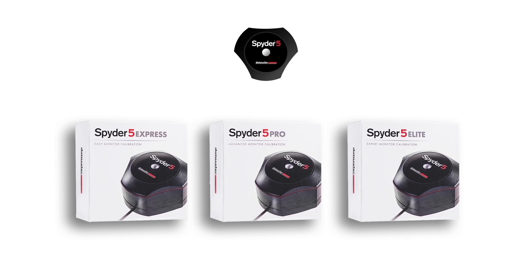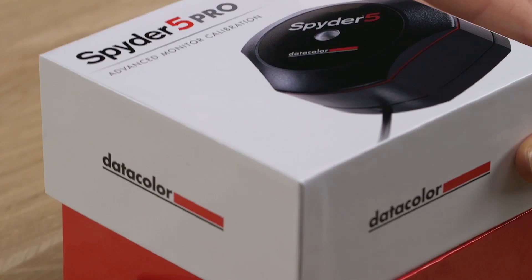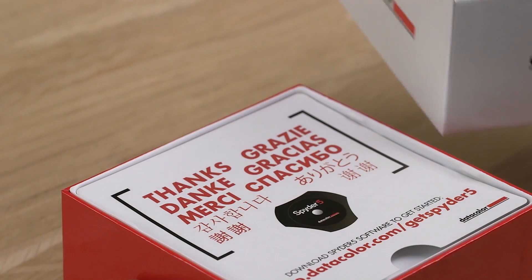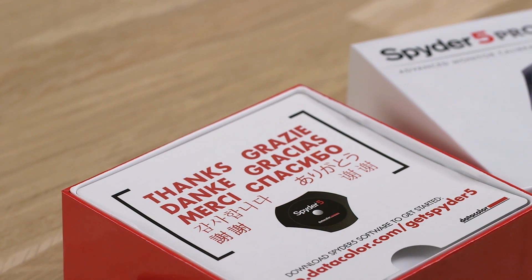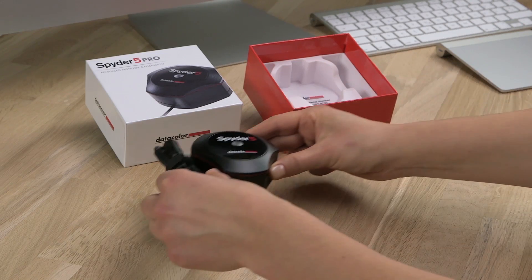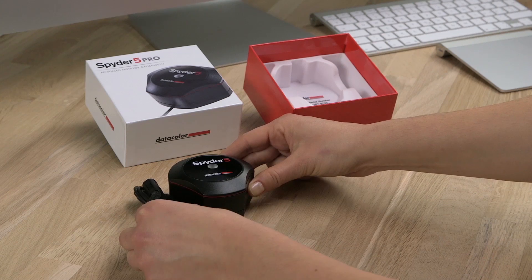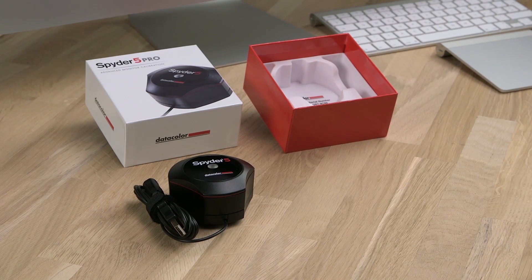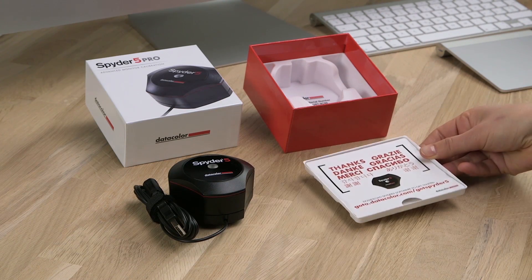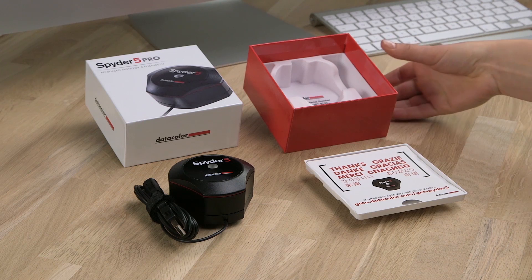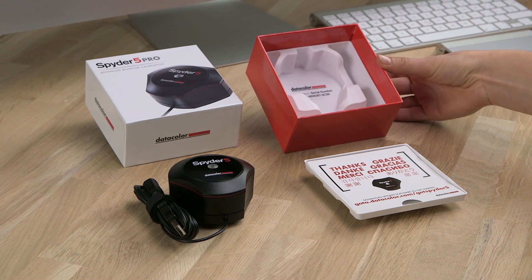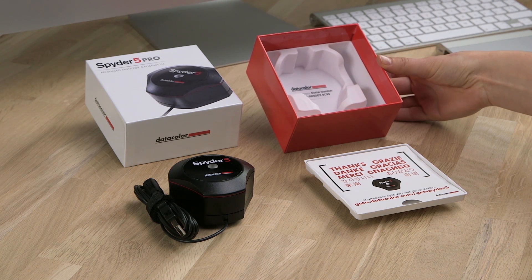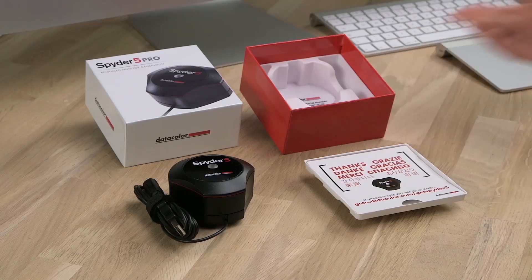Thank you for purchasing Spyder 5. To begin setup and installation, unpack the contents of your Spyder 5 box, which includes the Spyder 5 Colorimeter, Welcome Card, and Spyder 5's software serial number located inside the plastic base at the bottom of the box.